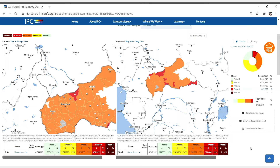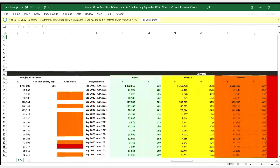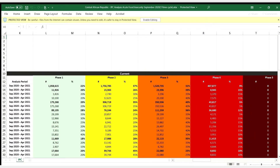You can also download in portable graphics format, also known as PNG. The tool also allows you to access full population tables broken down into IPC phases, and you can download the population datasets in Excel format.